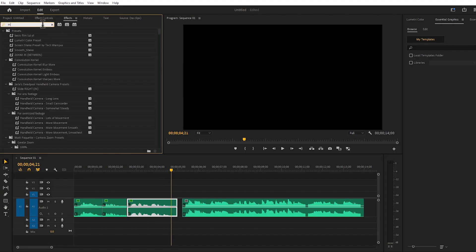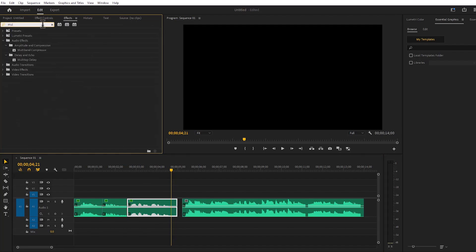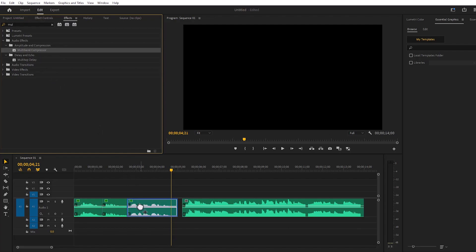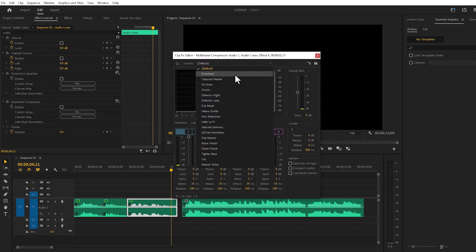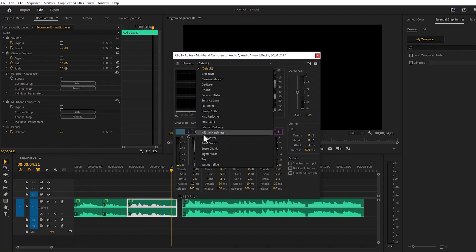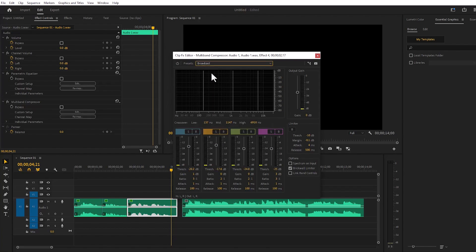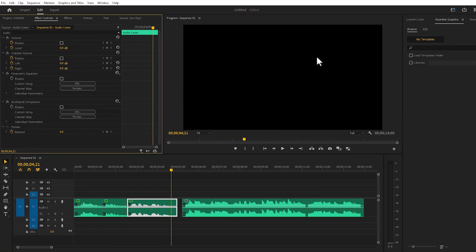Next we'll move on and search for Multiband Compressor. We'll move it onto the audio layer and go to the Effect Controls, then come to the custom setup. In there are many effects — I will select Broadcast from there.